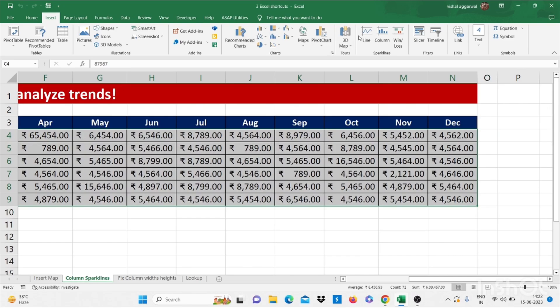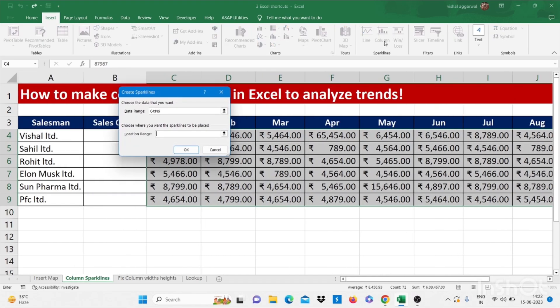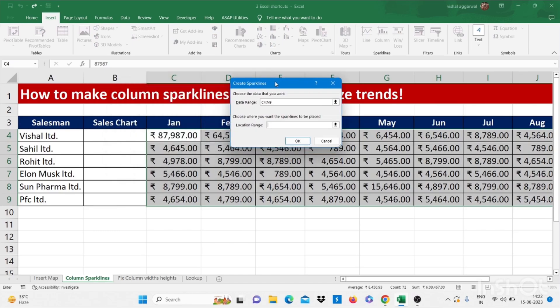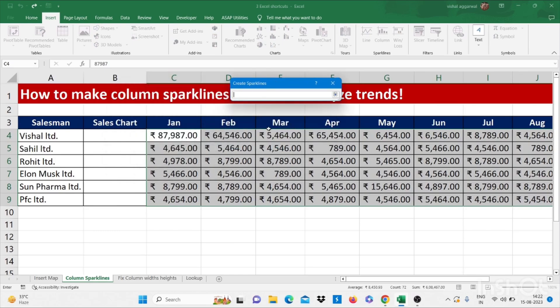Then click on column. Then the location range is sales chart range. We have to select this range. Then enter.